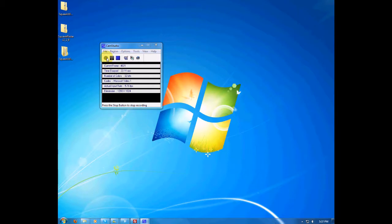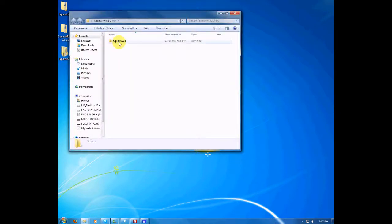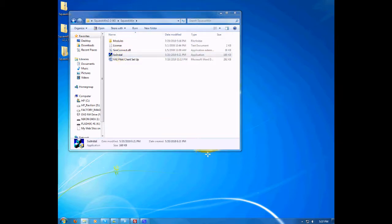Once you've saved and downloaded it, you may extract it by right-clicking on the file and clicking extract. A file will pop up saying SquawkWin — double click on that file. Next you'll see another icon saying SW Install. We want to make sure this program is running in Vista or Windows 7 administrator mode or it will not work correctly. Double click on SW Install, say yes, and it will pop up.